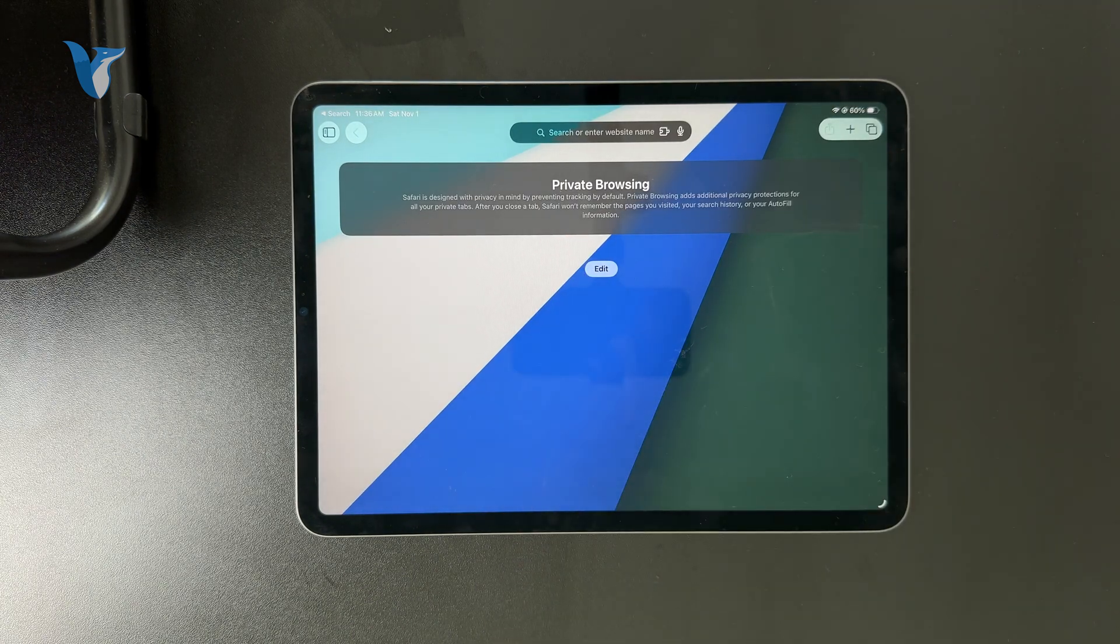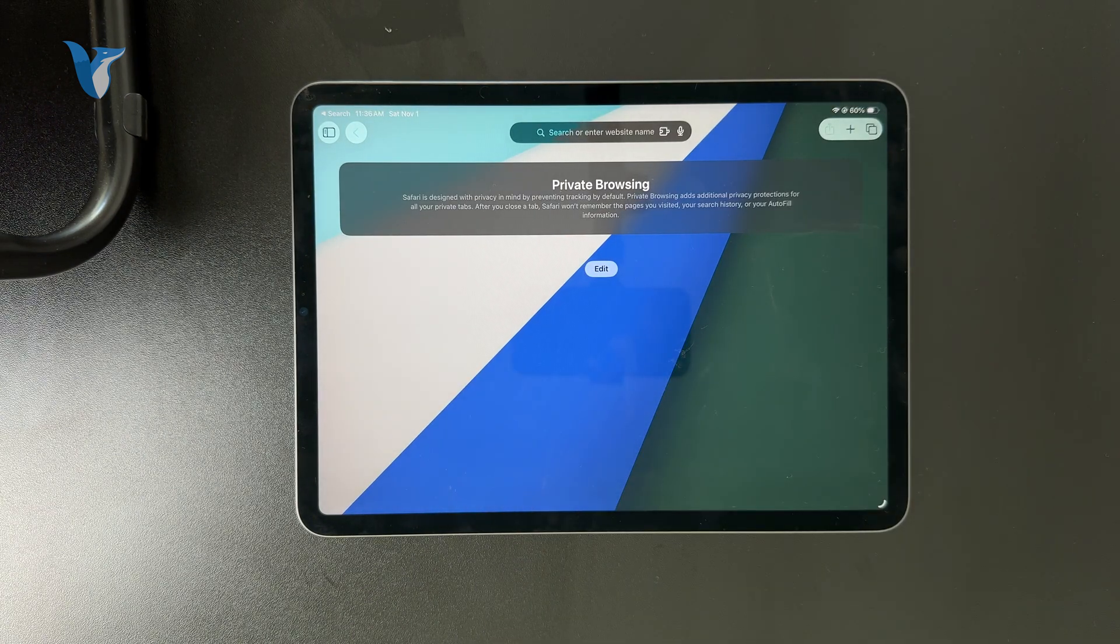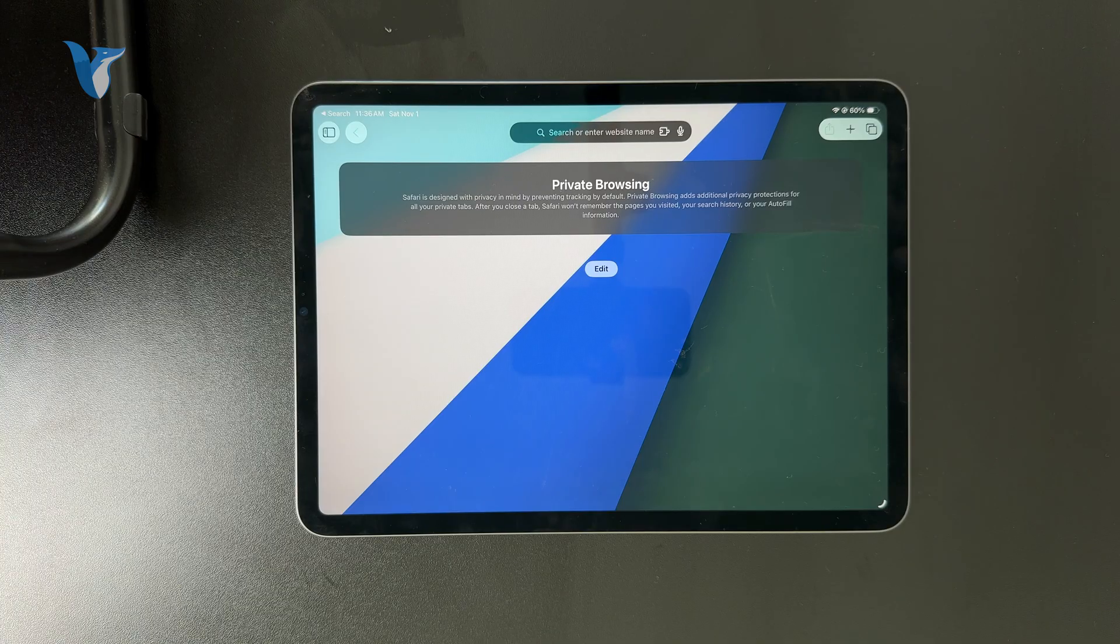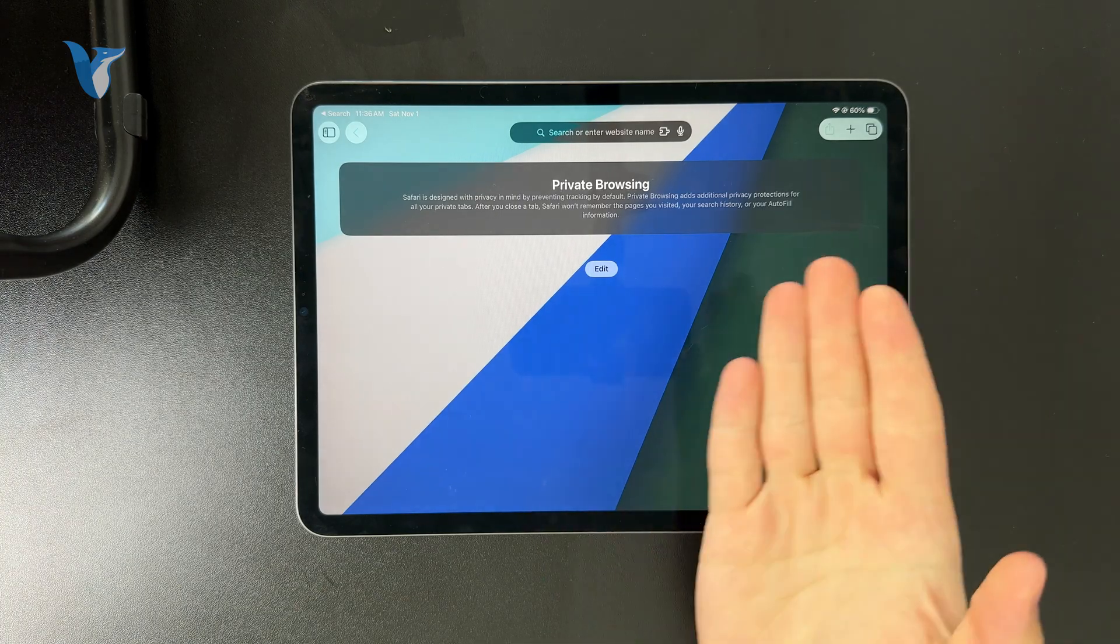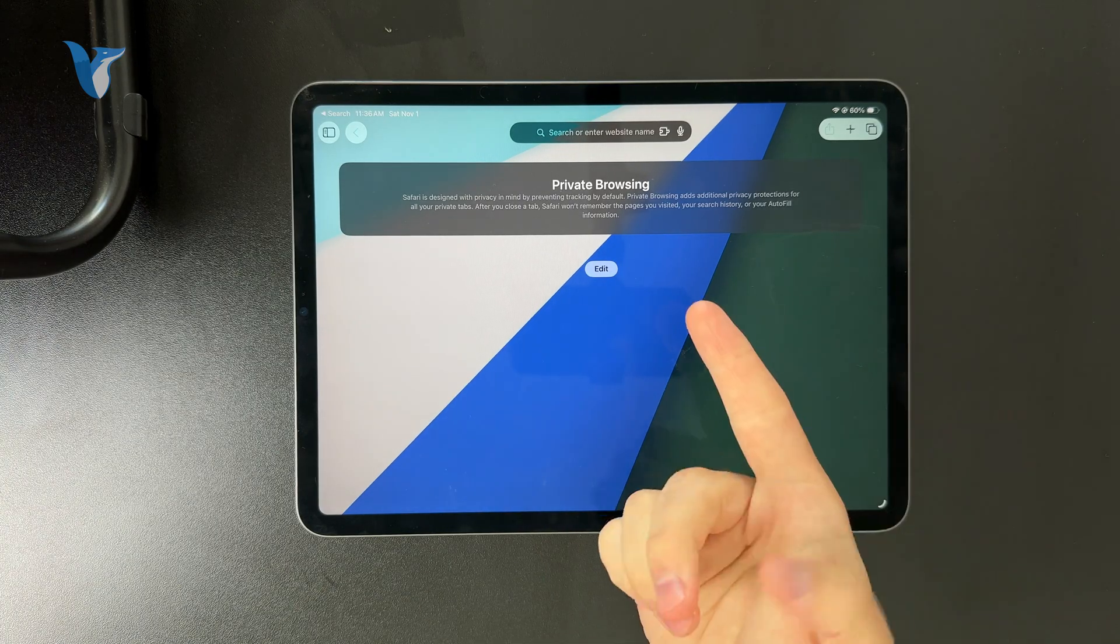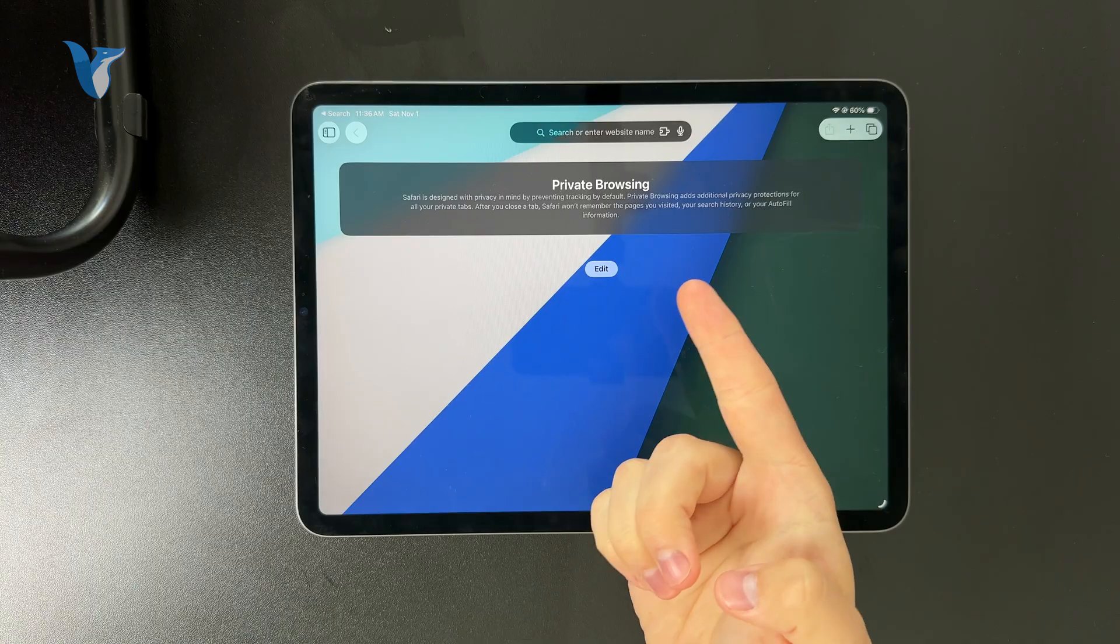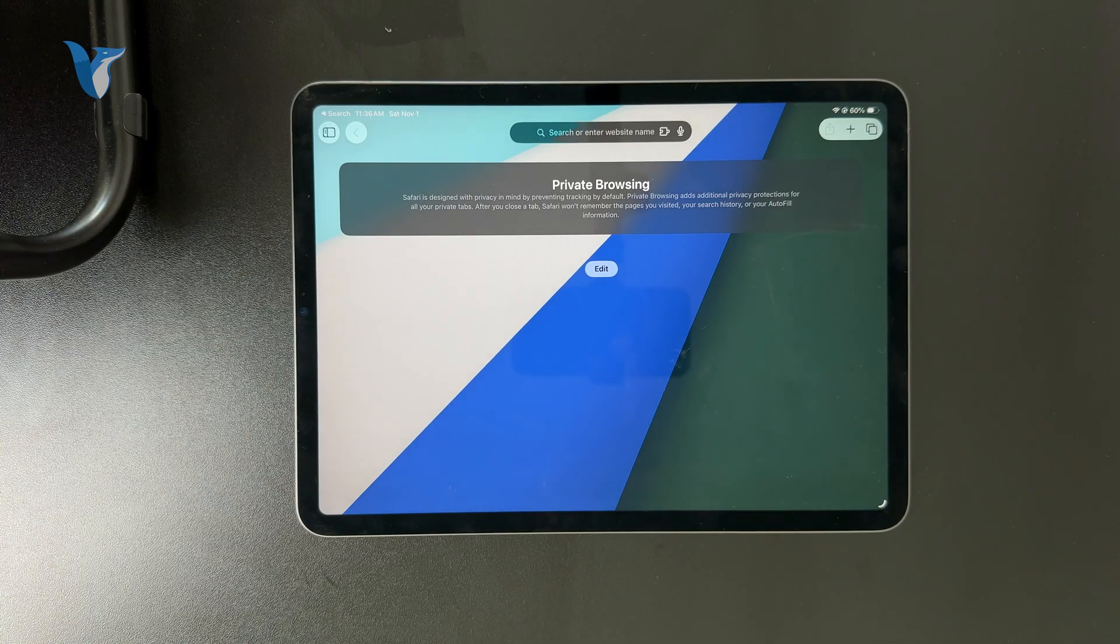You get a pop-up telling you what's really going on. It basically doesn't save the cookies or search history or the browsing history. So it's the private mode.